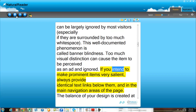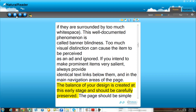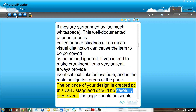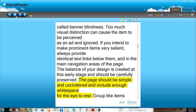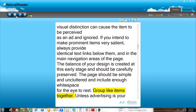If you intend to make prominent items very salient, always provide identical text links below them and in the main navigation areas of the page. The balance of your design is created at this early stage and should be carefully preserved. The page should be simple and uncluttered and include enough white space for the eye to rest. Group like items together.